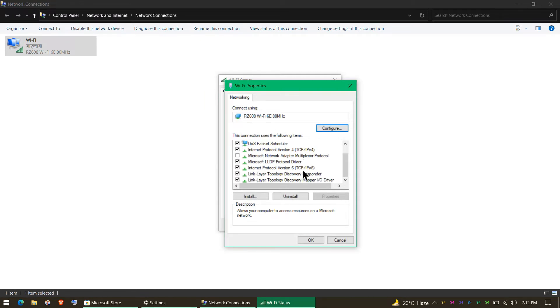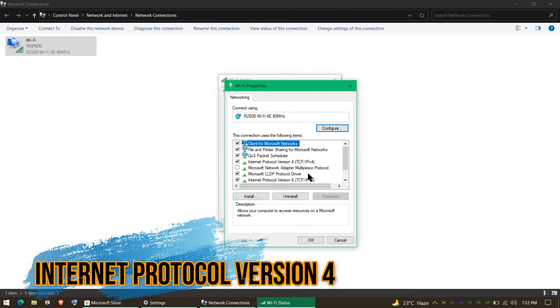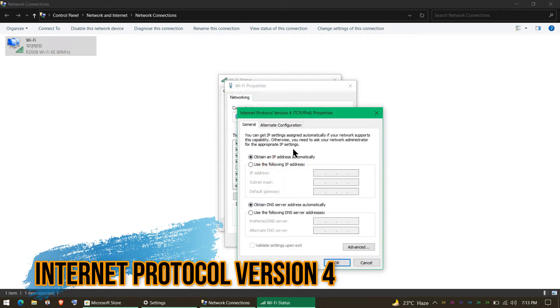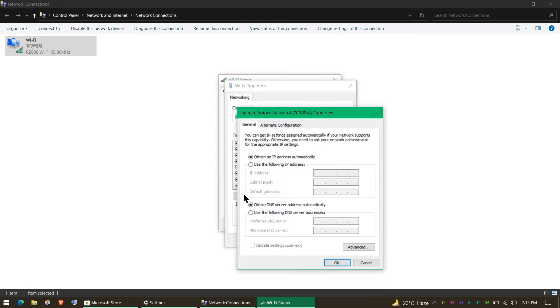You need to click on Internet Protocol Version 4, double click on this. Here it is. We need to change the DNS server.